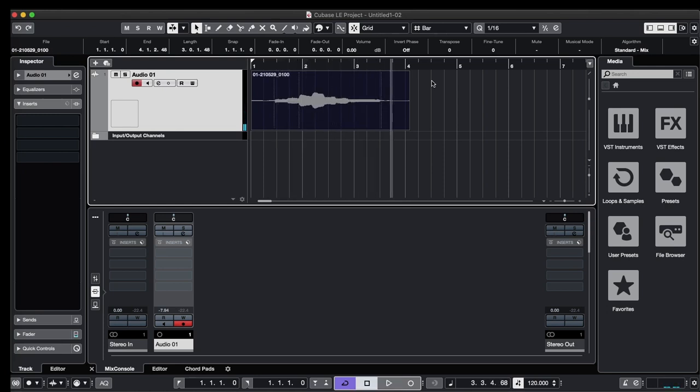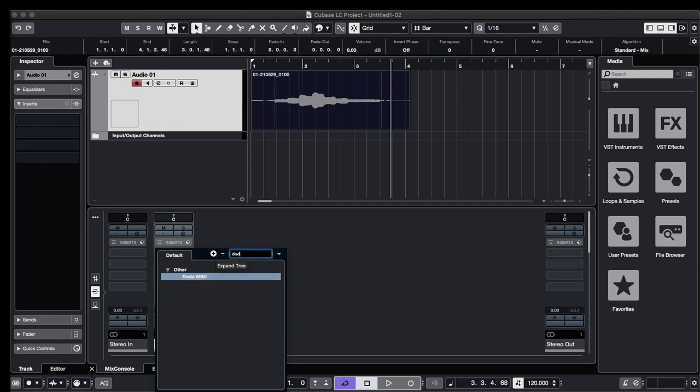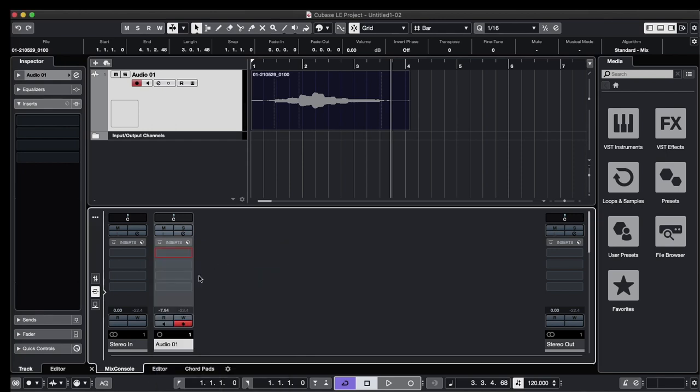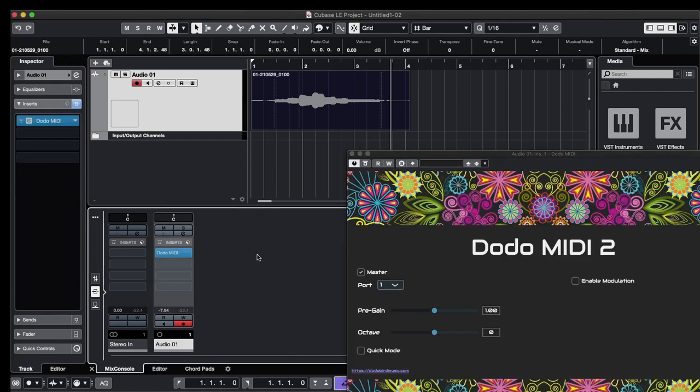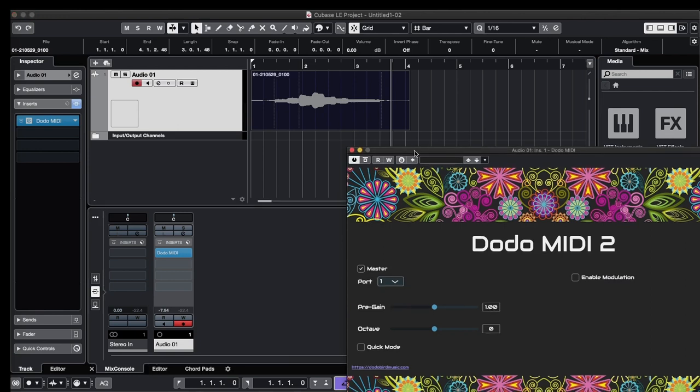All right, now let's add Dodo MIDI to it. Here is our channel. We're going to add it as an insert effect: Dodo MIDI VST 3. And here it is. Now we're going to add another track.